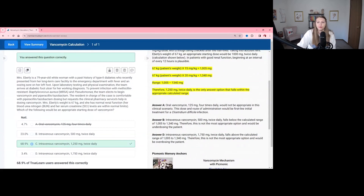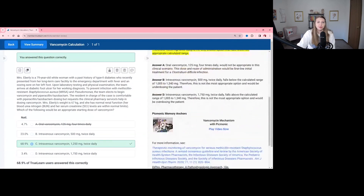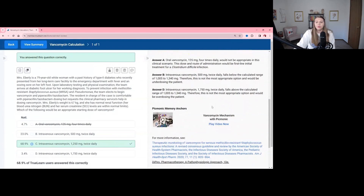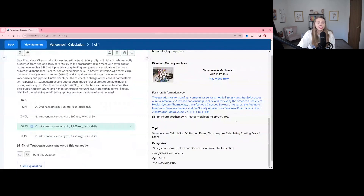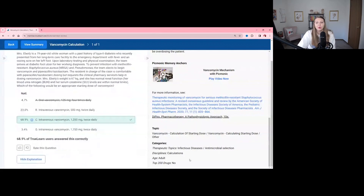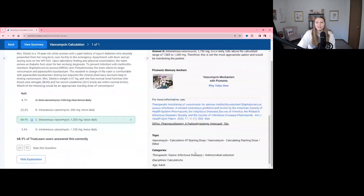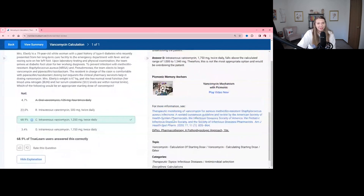The explanation also mentions that oral vancomycin would not be appropriate in this scenario but is a first-line treatment for C. diff, and that 500 mg would be too low while 1,750 milligrams would be too high. If you're having trouble with the vancomycin mechanism or just learning vancomycin and you have the Pecmonic add-on, there are great memory anchors available there, along with additional resources for learning more about how vancomycin is used to treat patients.